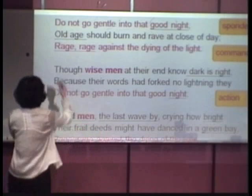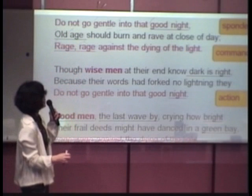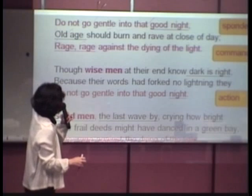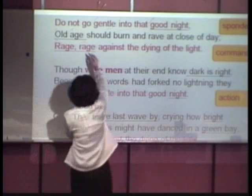'Old age' is also trochee. 'Rage, rage against the dying of the light' — Amel got that right. 'Old age should burn and rave at close of day' — this line is very clear. Even if you don't read it in a mechanical way, reading naturally you'll still feel the iambic pattern. OK, so that's the idea. Let's try the second poem.